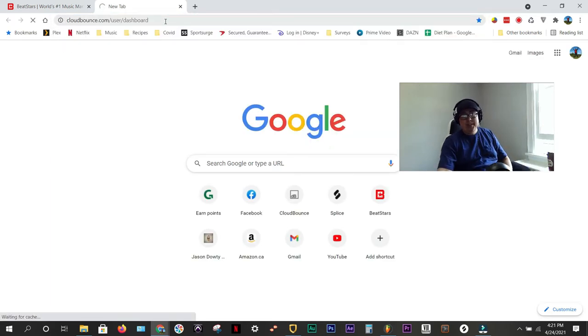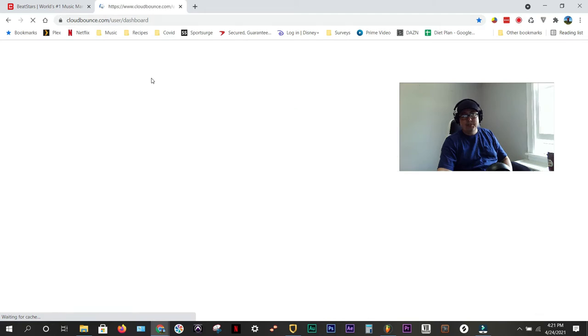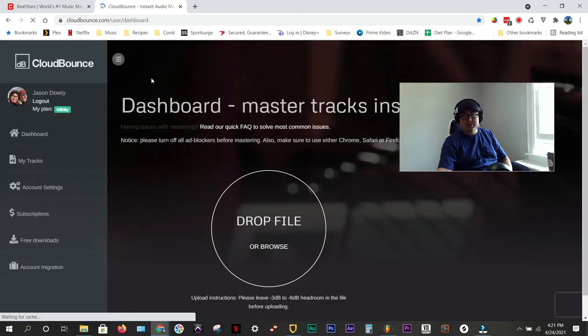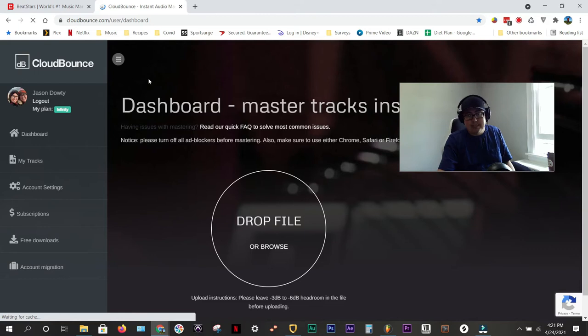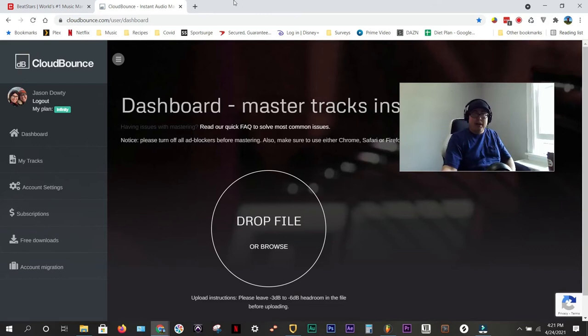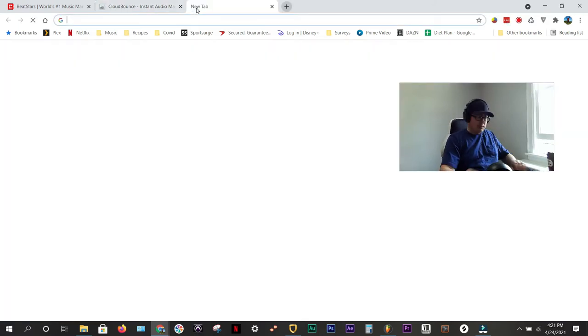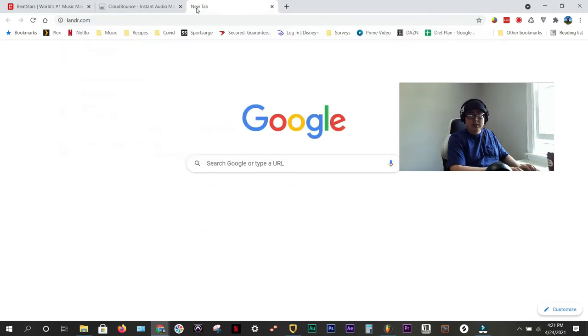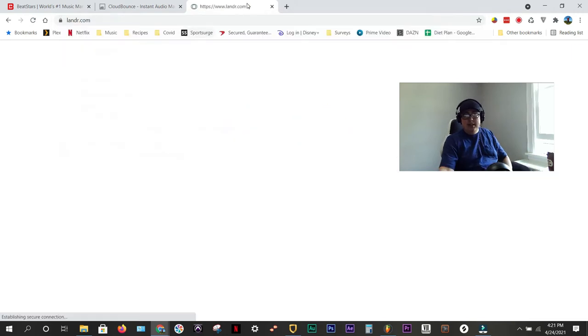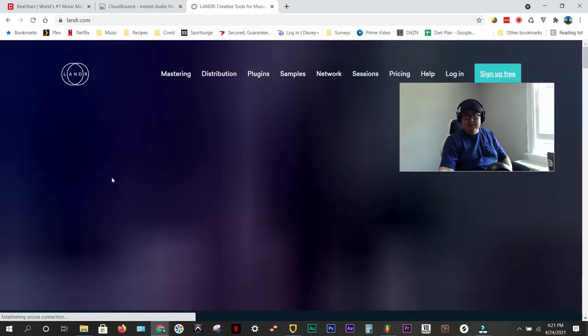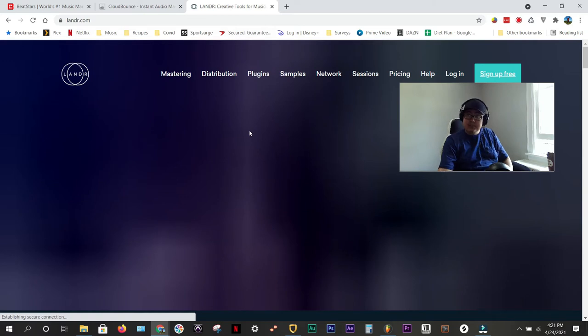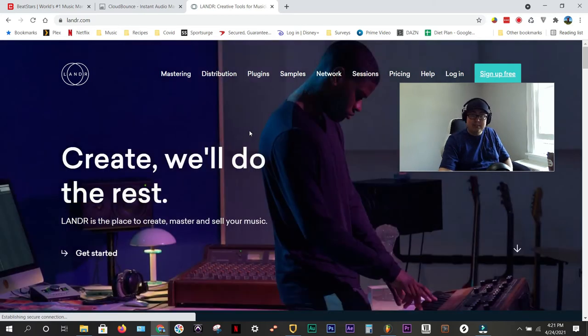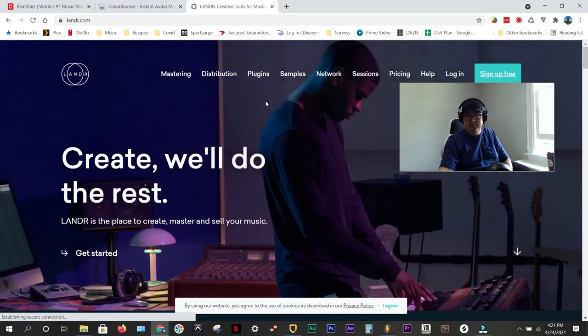They had a deal where I could get one year for unlimited songs mastering for 70 bucks or something like that, and for me, it's worth it. I've also used a service called Lander, L-A-N-D-R. They have a lot more options, and I believe it sounds better. The final product, in my opinion, sounds better when you use Lander.